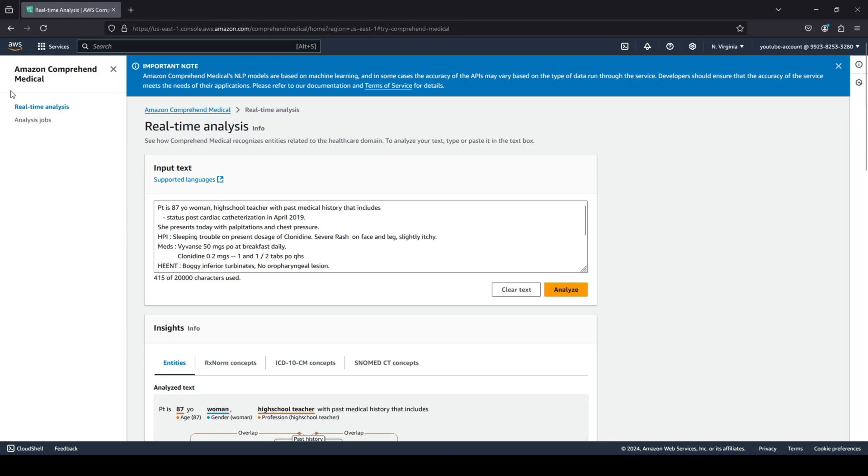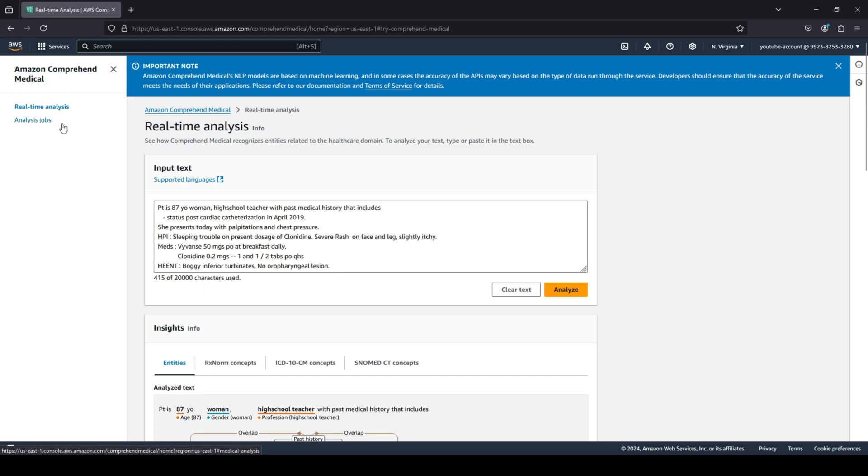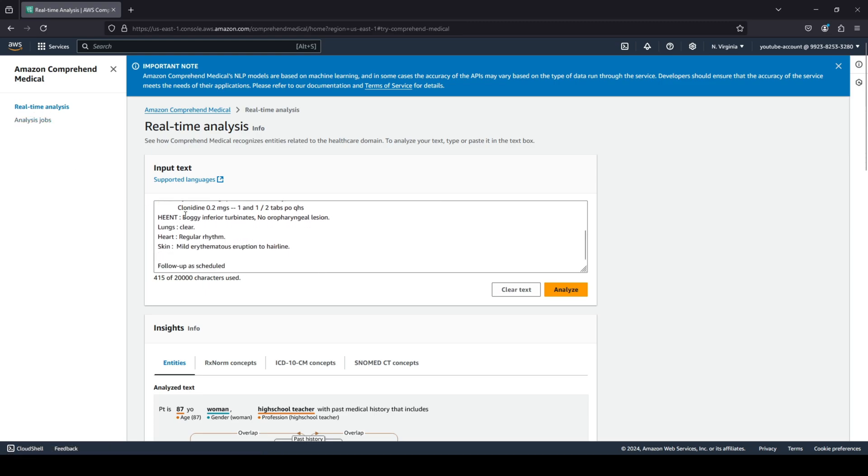Before we dive into this analysis, we have two options over here. One is real-time analysis and you have an analysis job. So you can either do real-time or you can run jobs for performing your analysis.